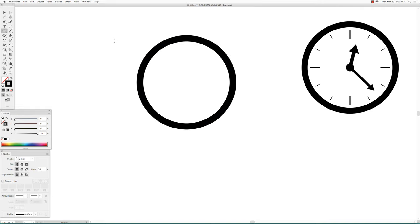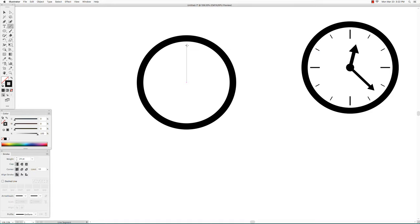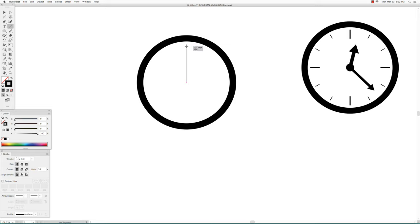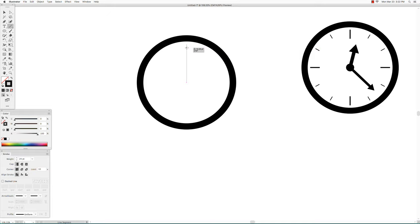Next we will create a tick mark and for that we will use the line segment tool. Make sure that you are aligned with the center of the circle and then click and drag down to make a tick mark. We are going to make a short tick mark.